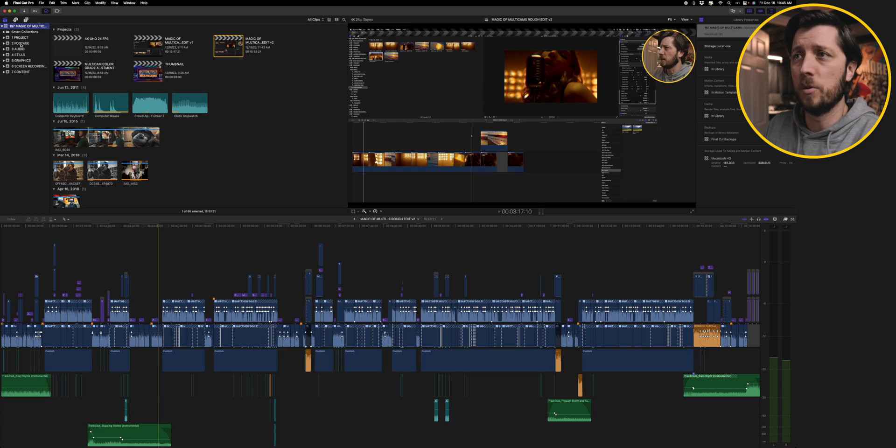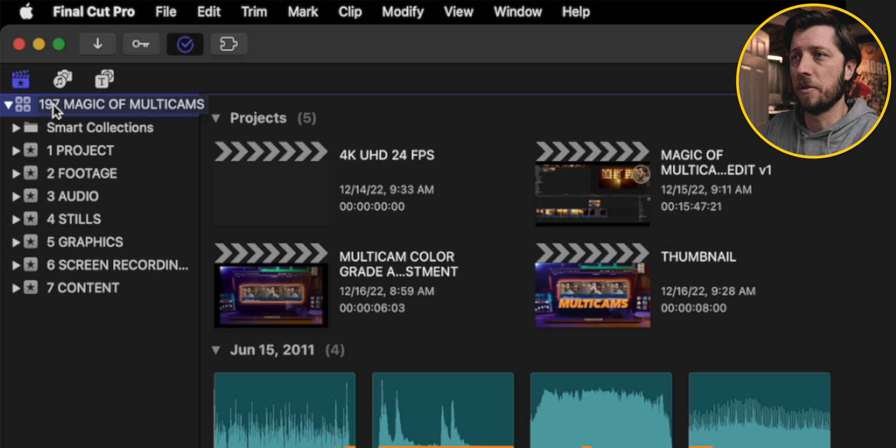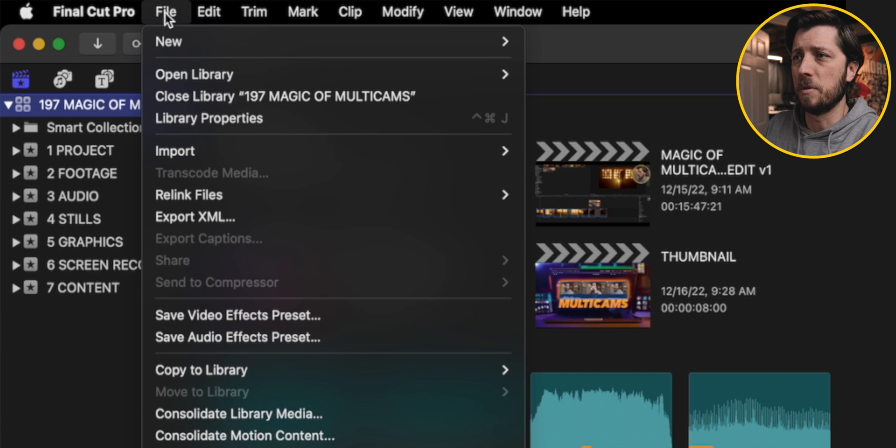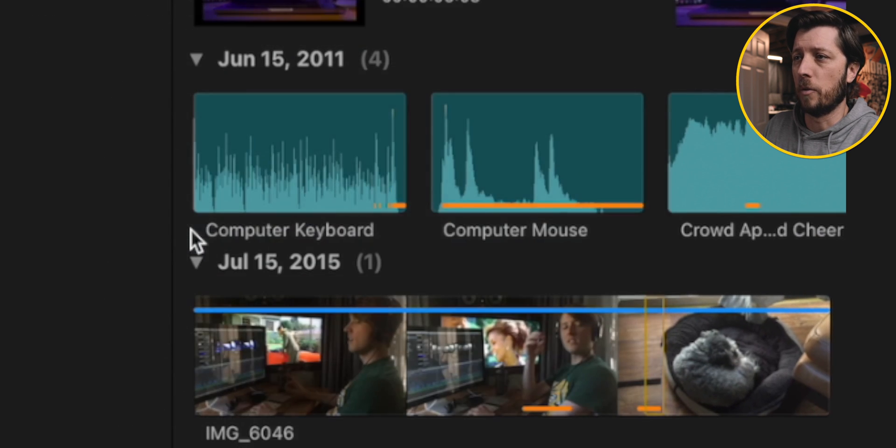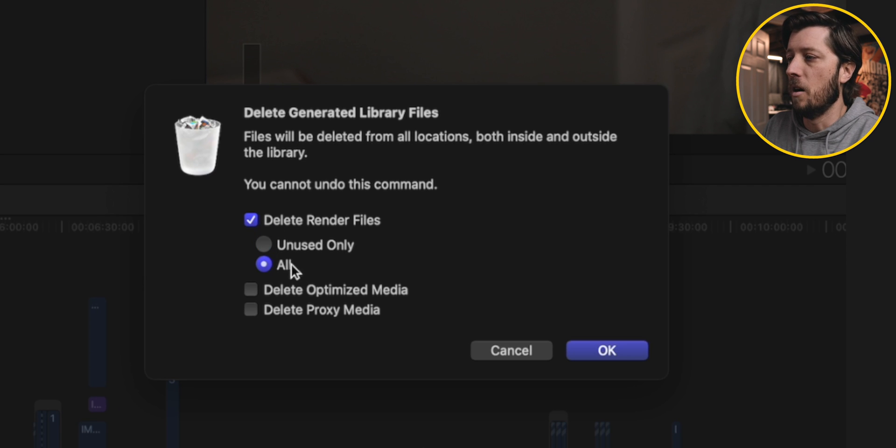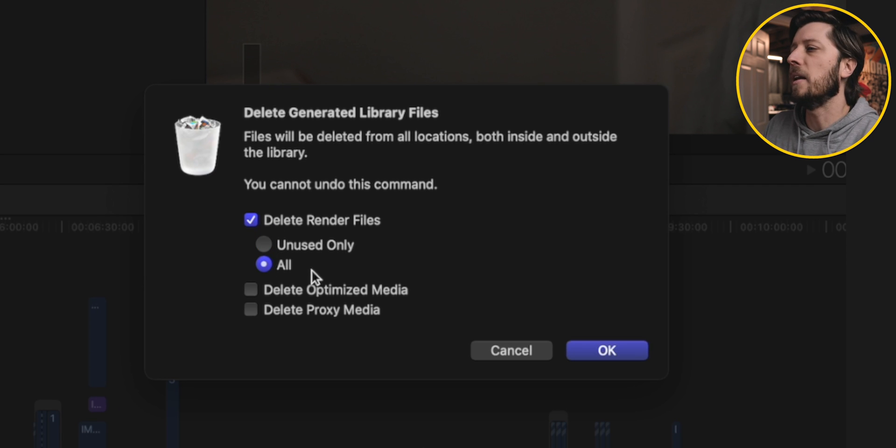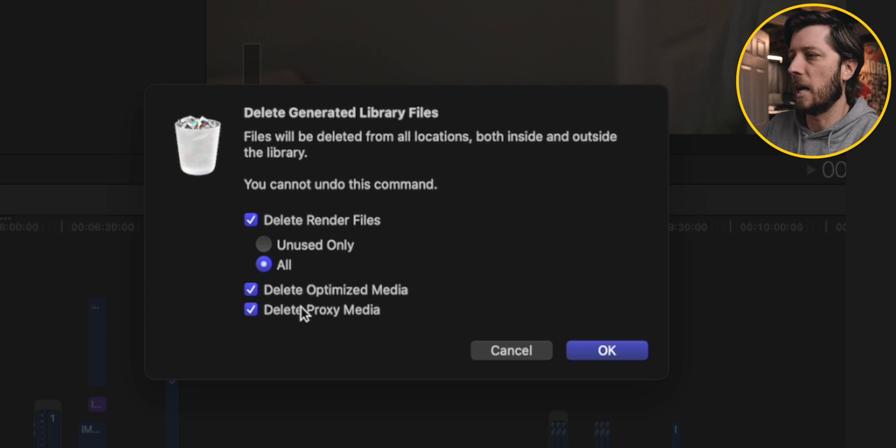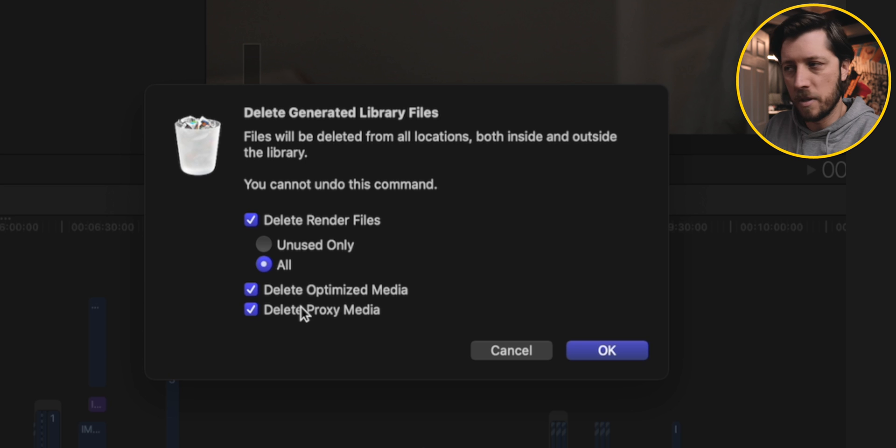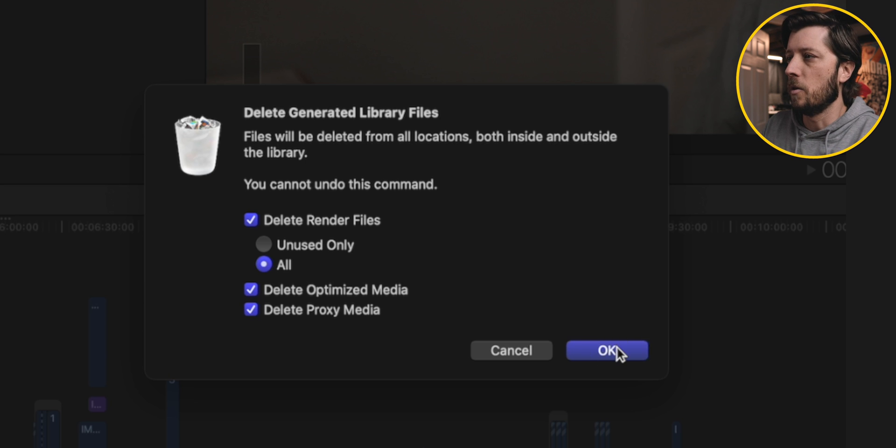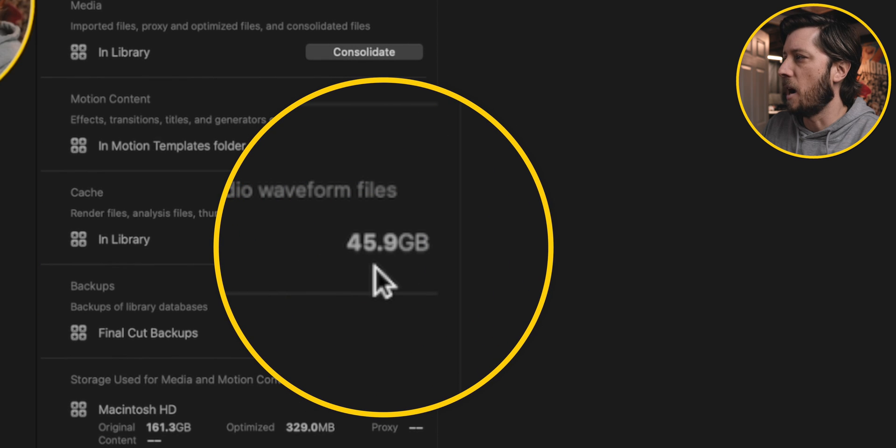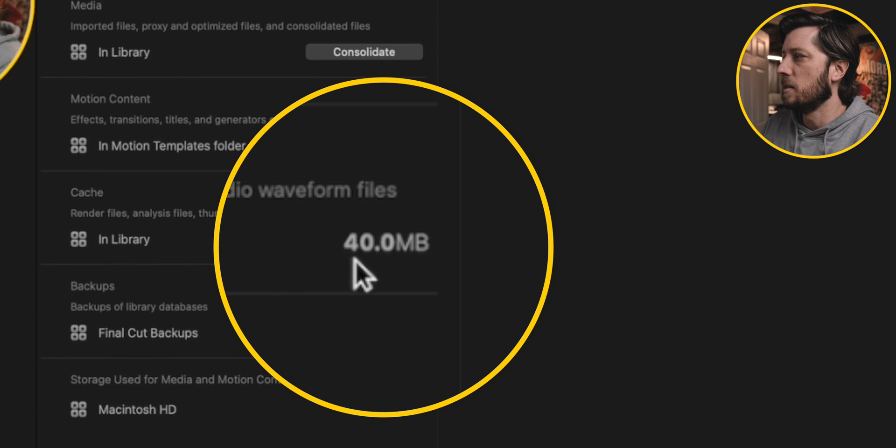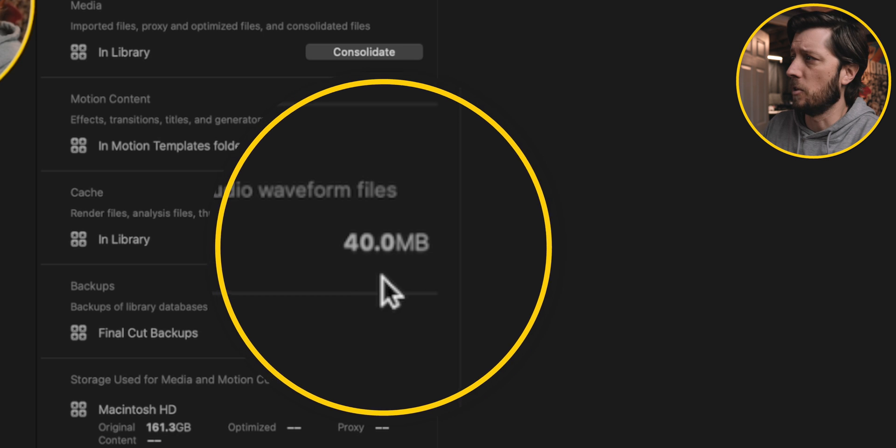So the first thing we want to do is we want to make sure that we're clicked on the Final Cut Pro library, and then we'll go up to File, and then choose Delete Generated Library Files. I'm going to check Delete Render Files and hit All. And just on the random chance that some piece of optimized media or proxy media was created, I know that they weren't for this library, but I just checked those boxes just to be doubly sure. So we'll hit OK, and we'll watch this drop from 46 gigs over here down to much less, down to 40 megabytes.